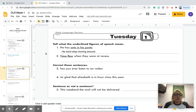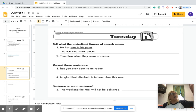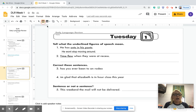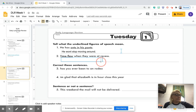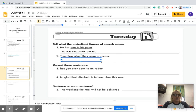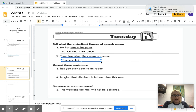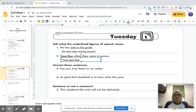Number two: time flew when they were at recess. Can time really fly? No, time cannot really fly, but what can happen is time really went fast. Time went fast during recess.